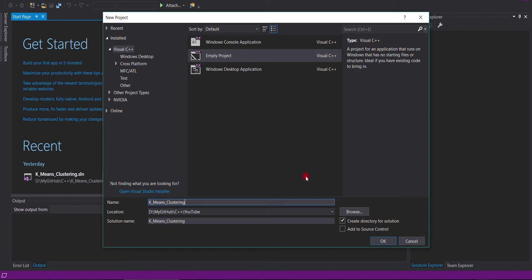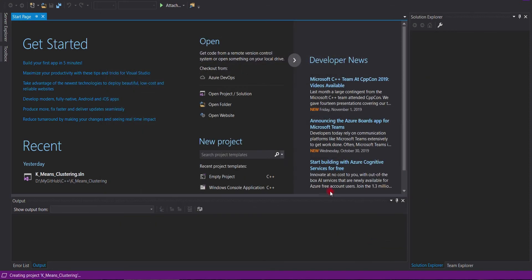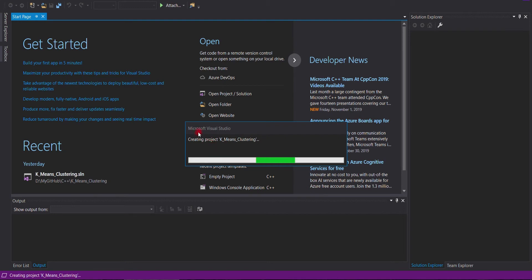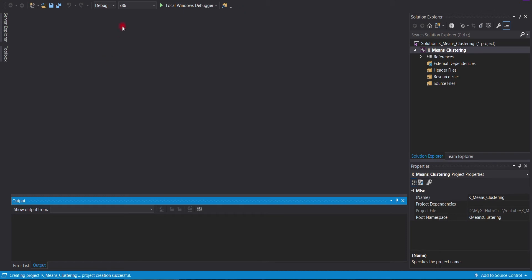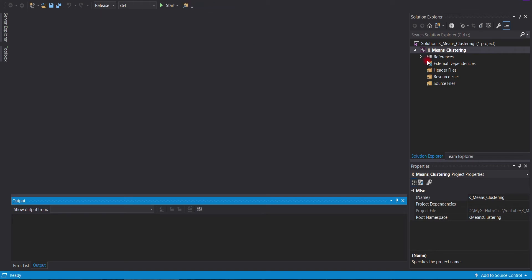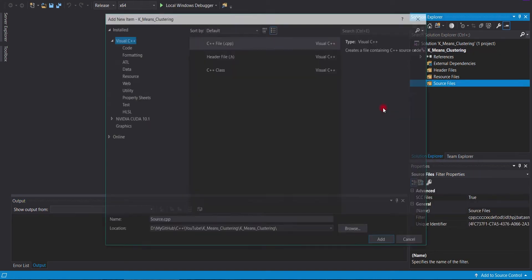First of all, make an empty project in Visual Studio. Then, set the 64-bit system and release mode for compilation. After that, we will add our C++ source file.